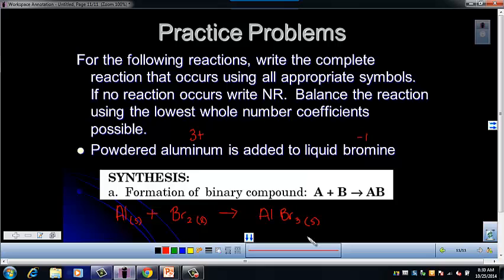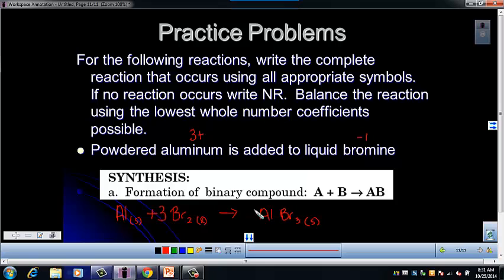Ionic compounds tend to have really high melting points, so at room temperature AlBr₃ is likely to be a solid. Now let's balance. Aluminum is balanced; bromine is not — we've got that 3–2 issue. We want to get 6 of both. Put a 3 in front of Br₂, a 2 in front of AlBr₃, and then a 2 in front of aluminum to complete the balance.